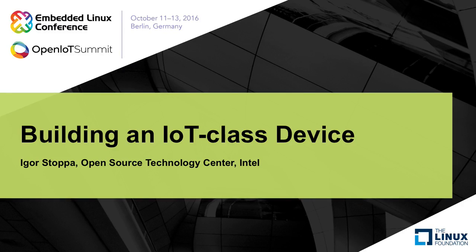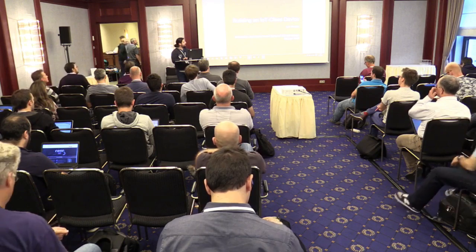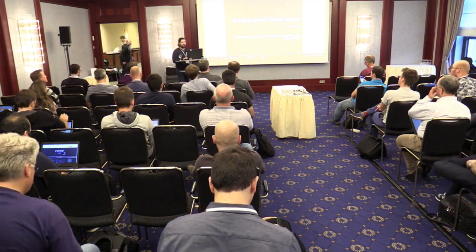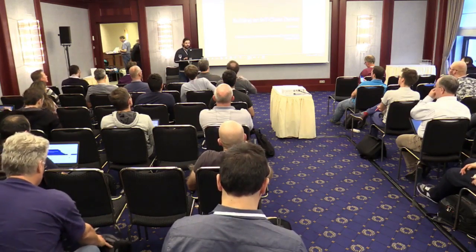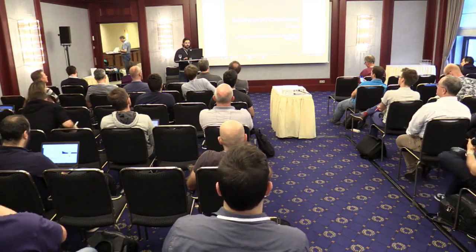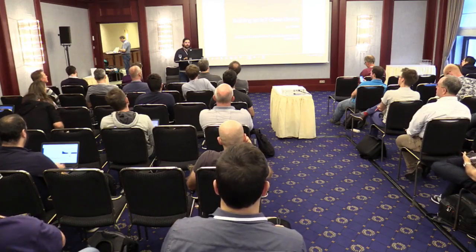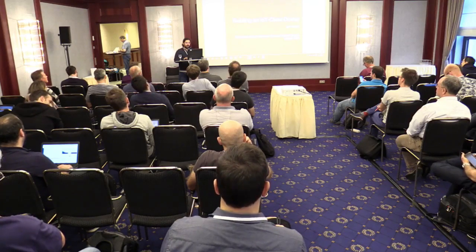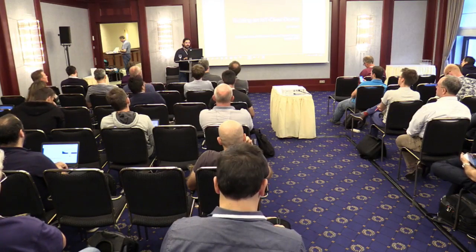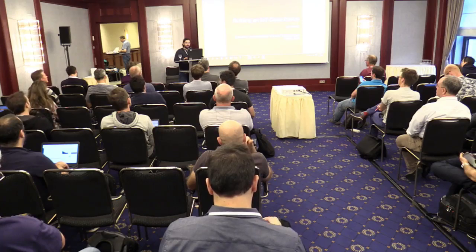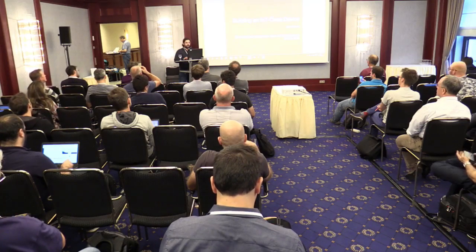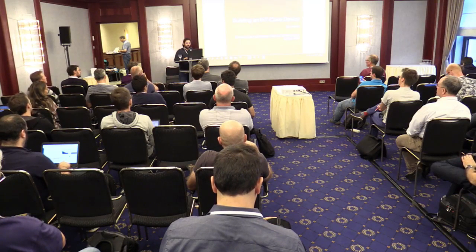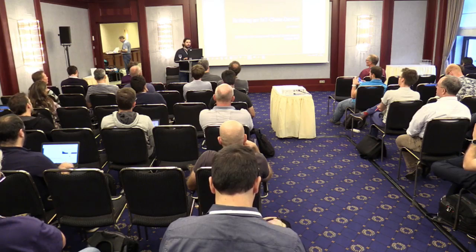Hello everyone, sorry for the small delay. I'm Igor Stoppa, I work for Intel. Today I would like to talk with you about my experience, advice, survival course of how to build an IoT device.